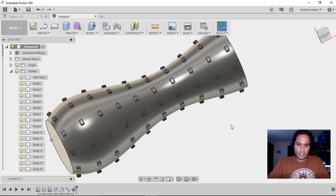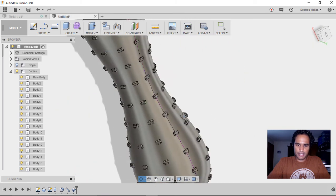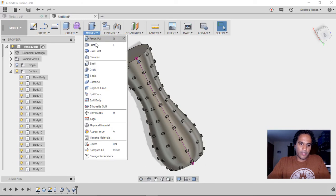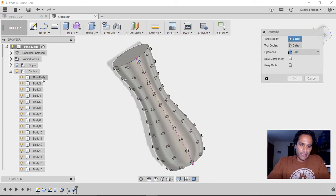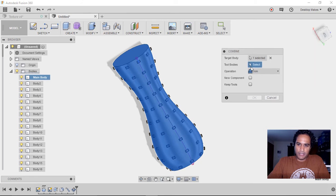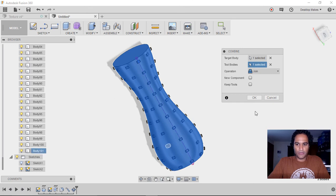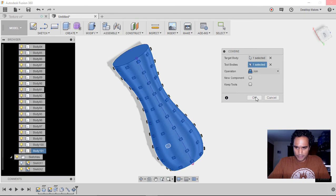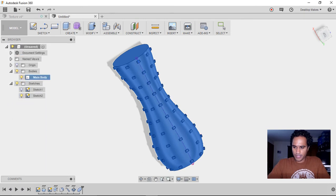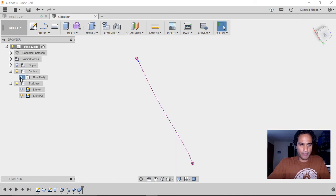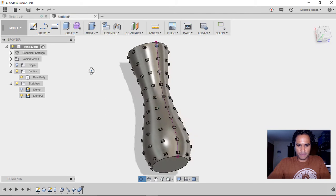All those bodies now perfectly follow the contour of the shape, giving basically the same result as the other method. The only thing left is to combine everything — go to Modify > Combine, choose main body as the target body, then select tool bodies from body 2, scroll down, hold Shift and click body 101, set operation to Join, and click OK. This may take a few seconds, but at the end you'll have one combined body.